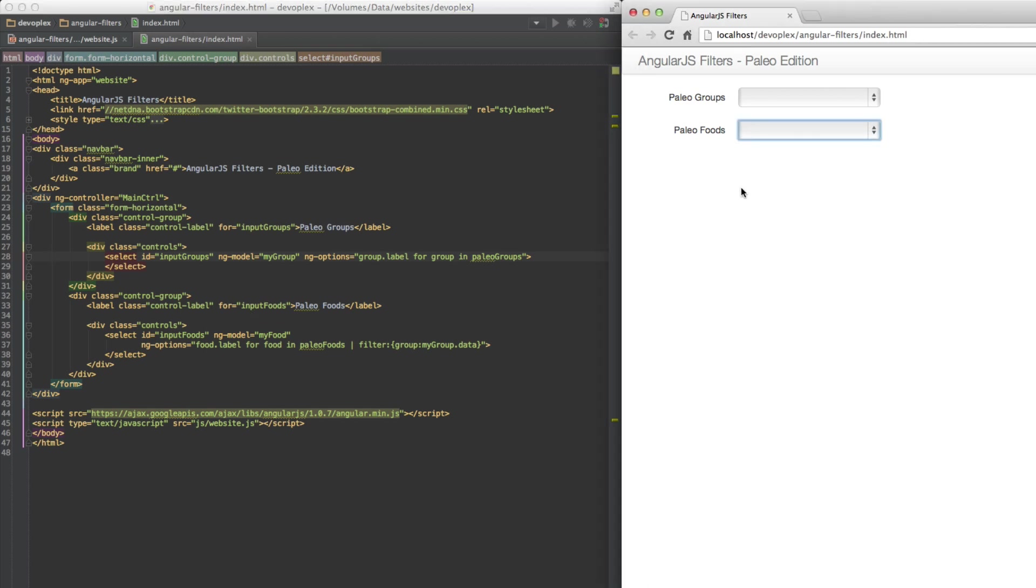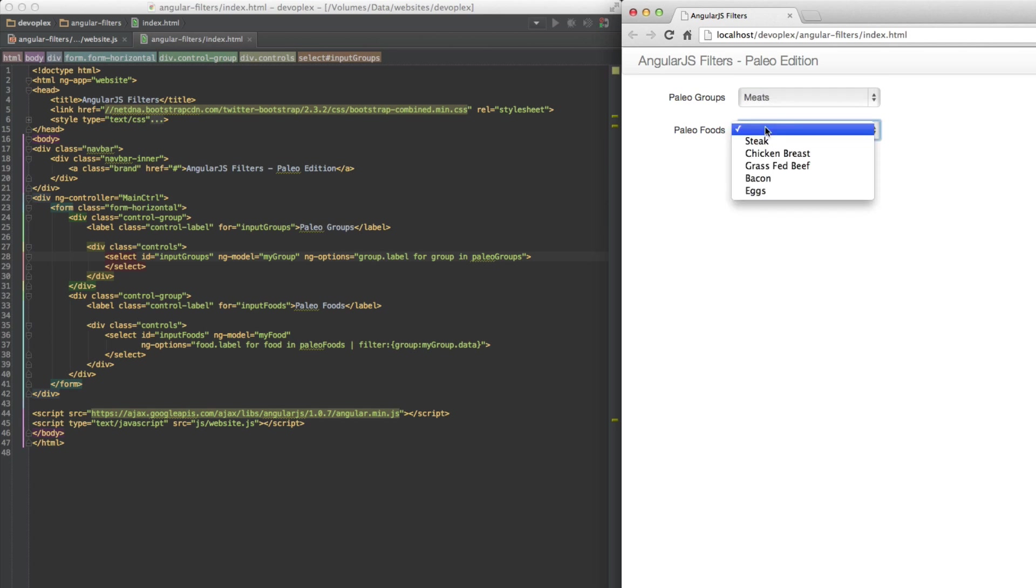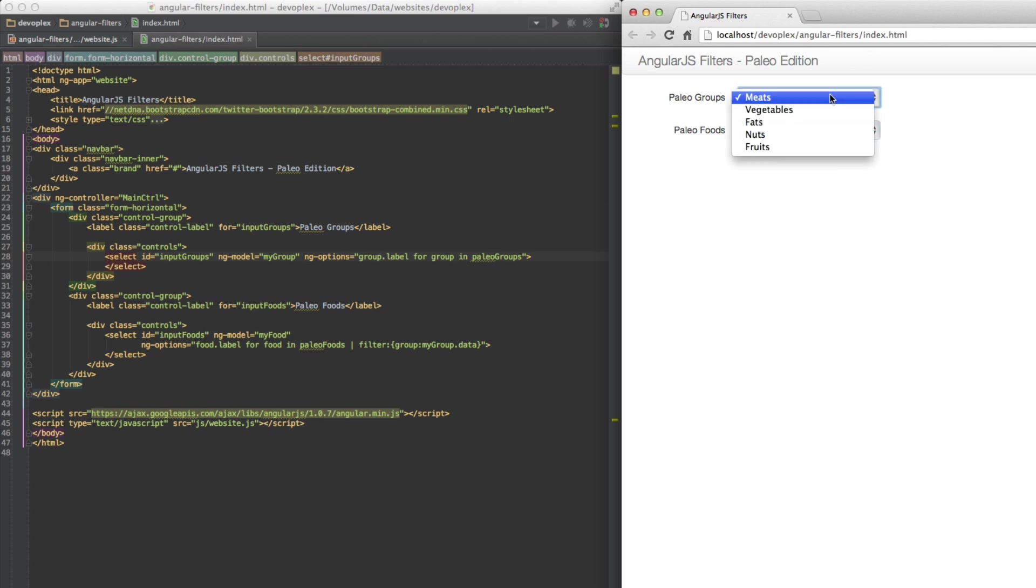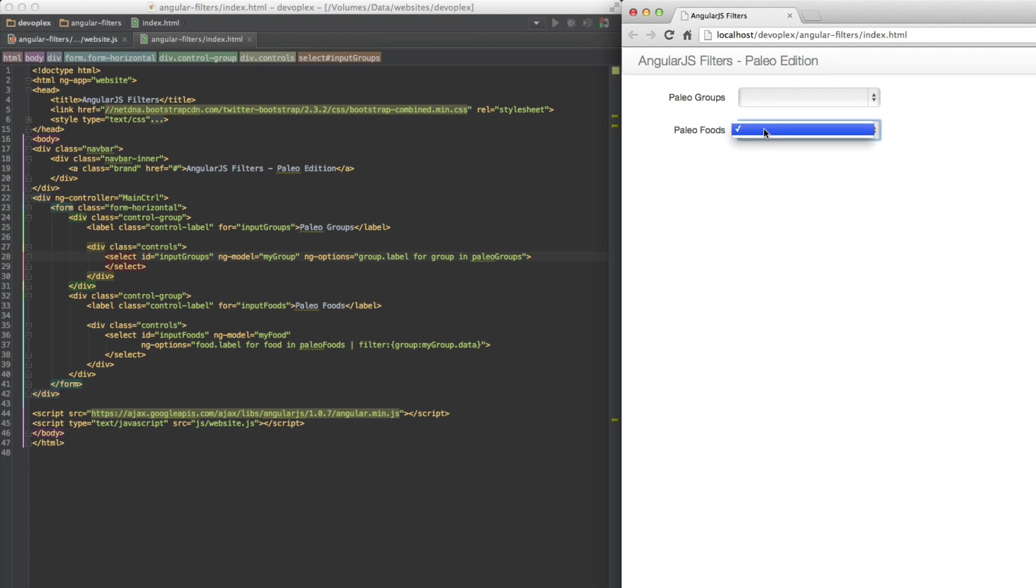Let's take a look. You'll see that there's nothing in here because we haven't selected anything yet. Let's go with meats. Foods: steak, chicken breast, grass-fed beef, bacon, eggs. Fats, for instance: coconut oil, olive oil. So you can see now it's responding to whatever the group is. I do think it's weird that when nothing is selected in the groups, you see this empty select here in the food select.